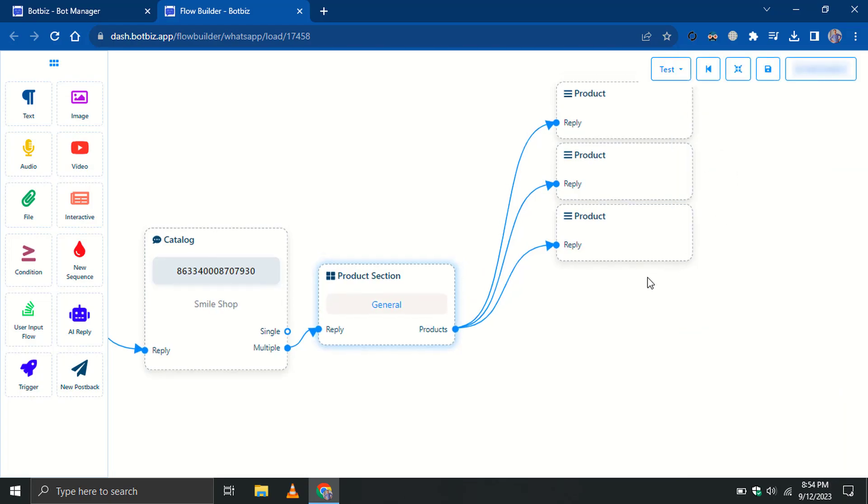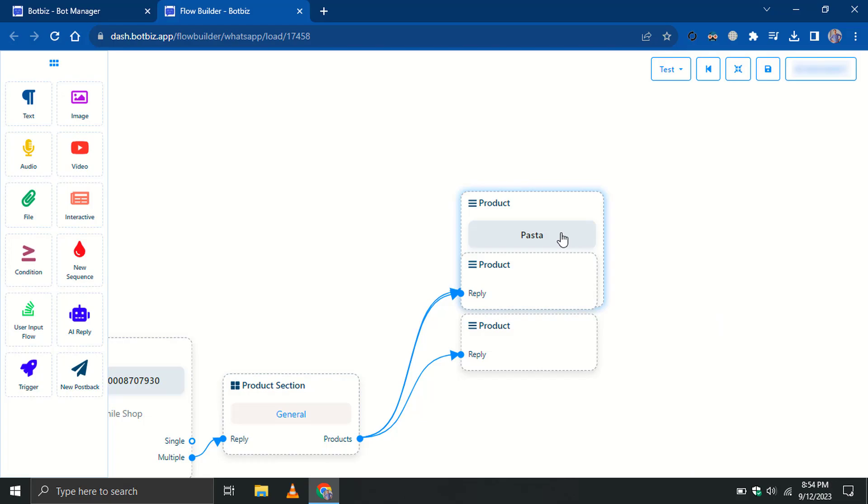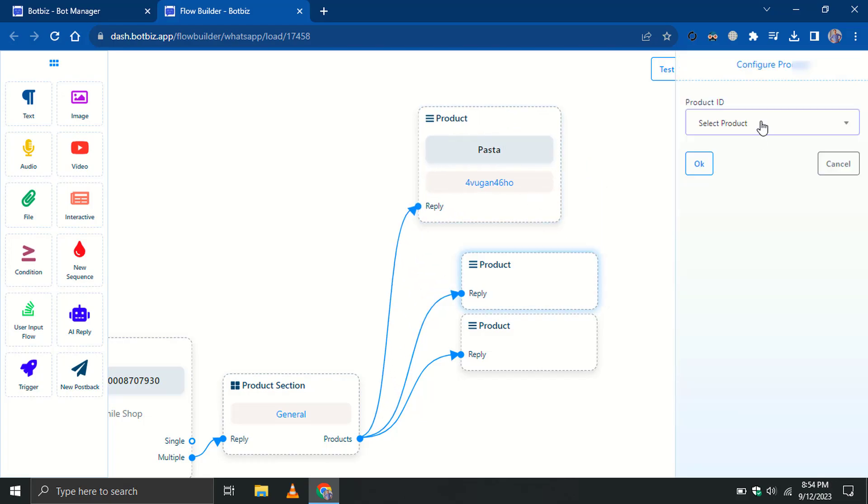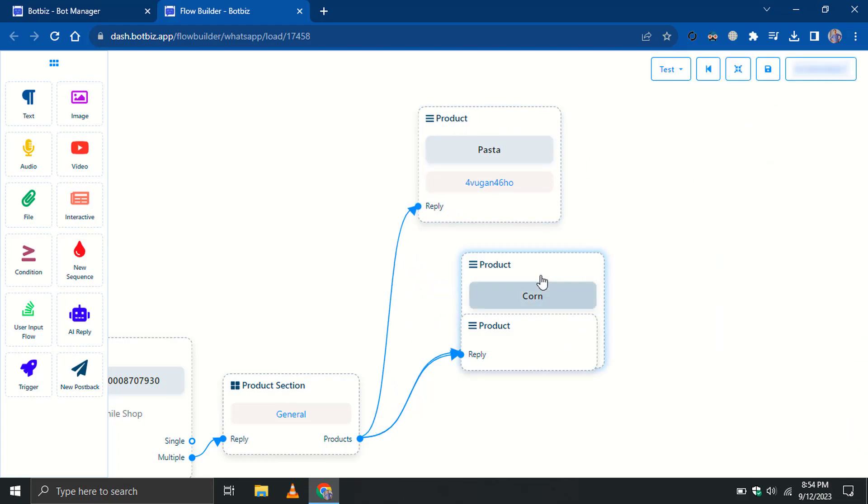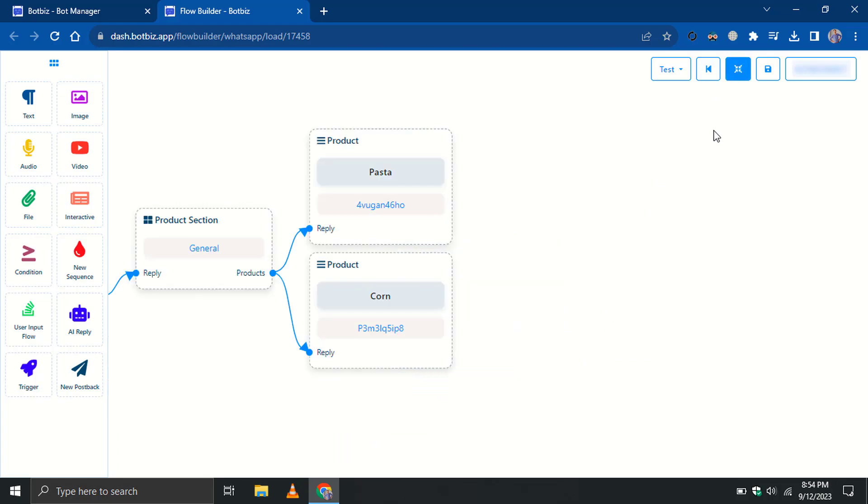Double-click on the product section to give it a name. Double-click on the product element and select the product from the drop-down list. You can rearrange them by clicking on the Rearrange button.